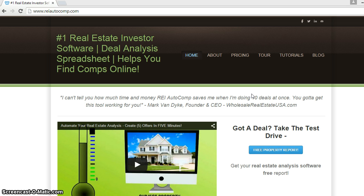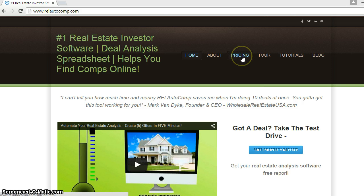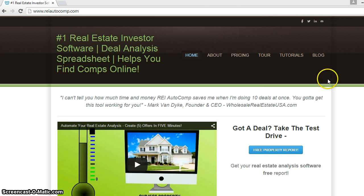I've got about 15 minutes with you guys. The website is REIAutocomp.com. If you want to purchase it, just click on pricing. From time to time we have specials on it, or you can order a free report.